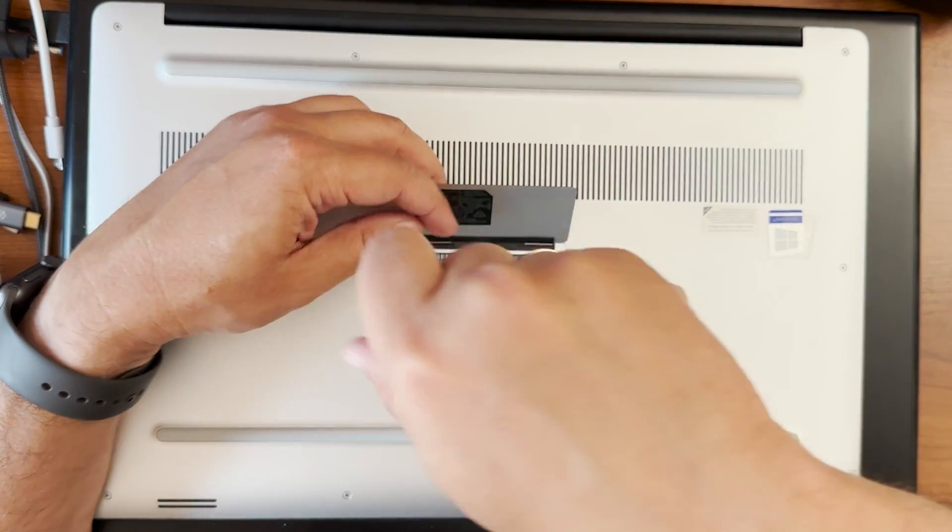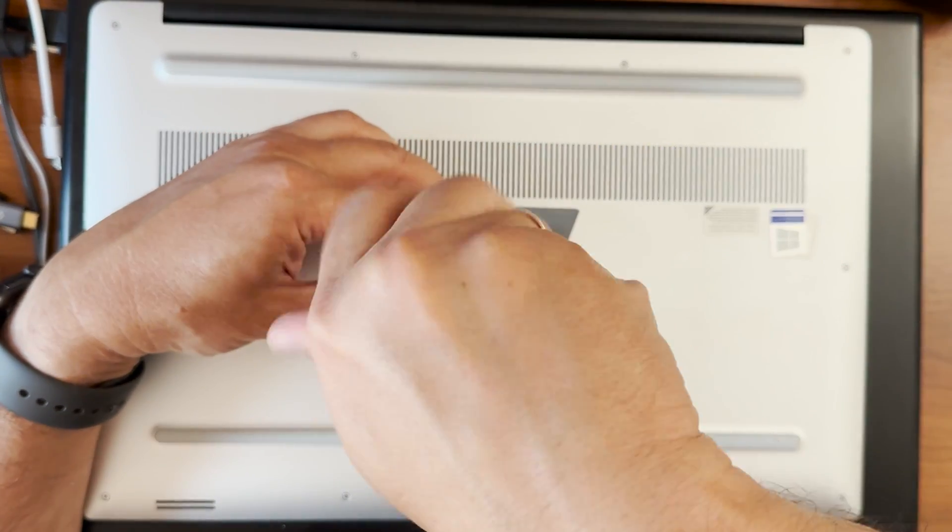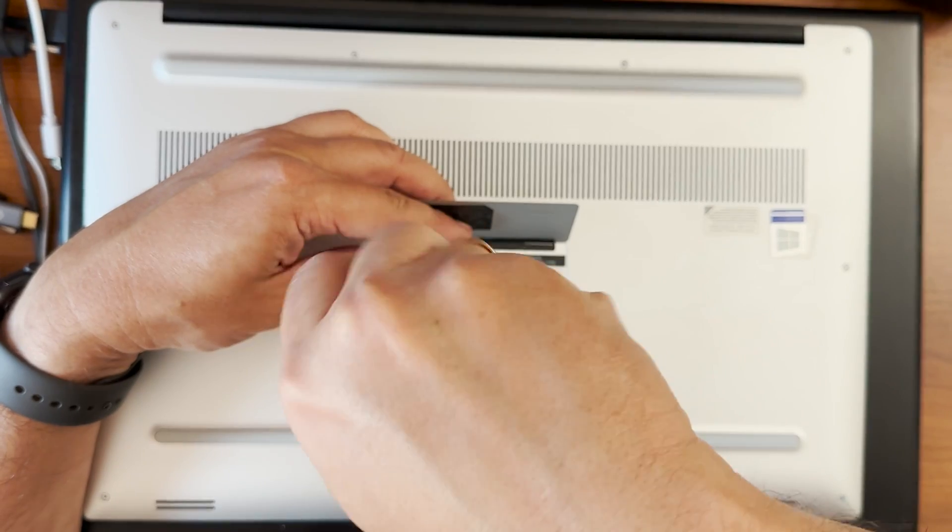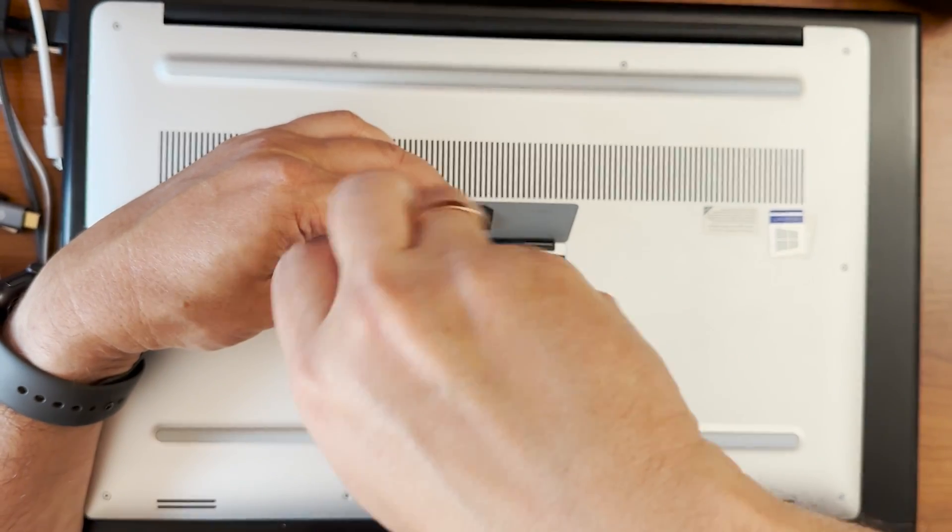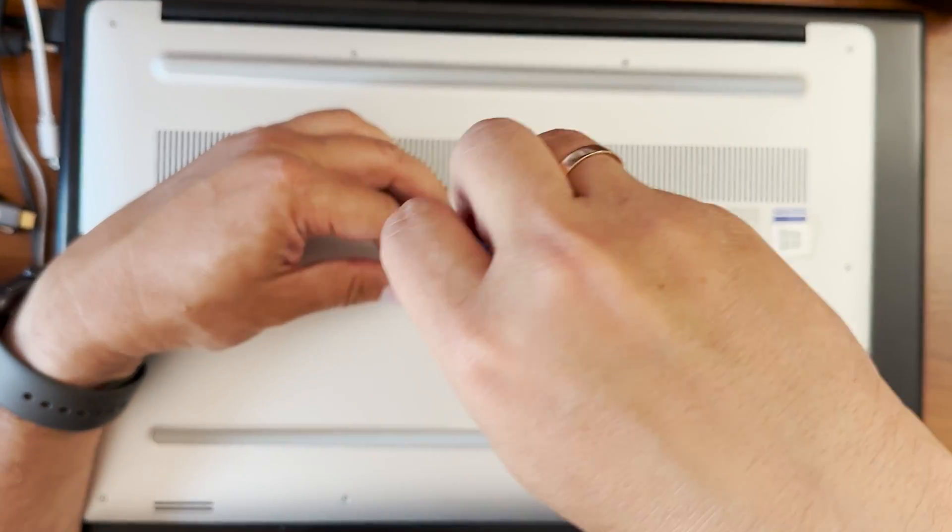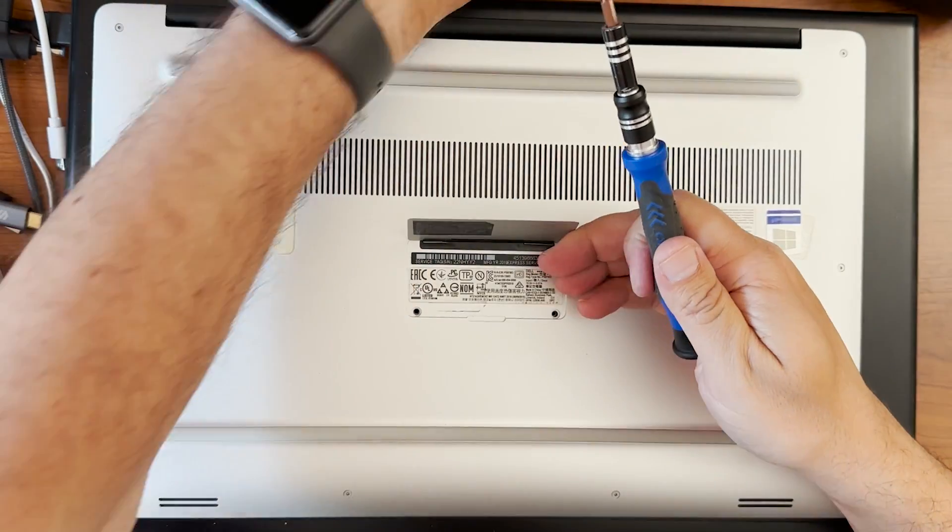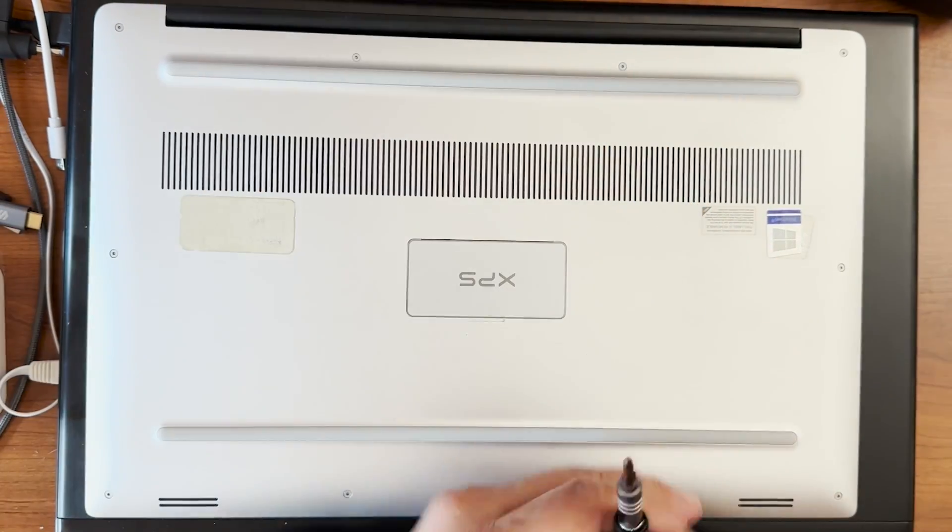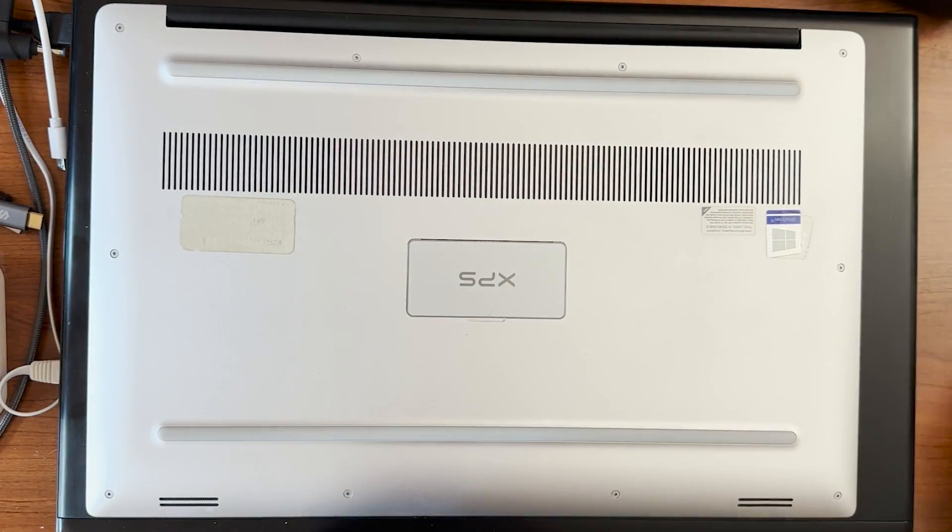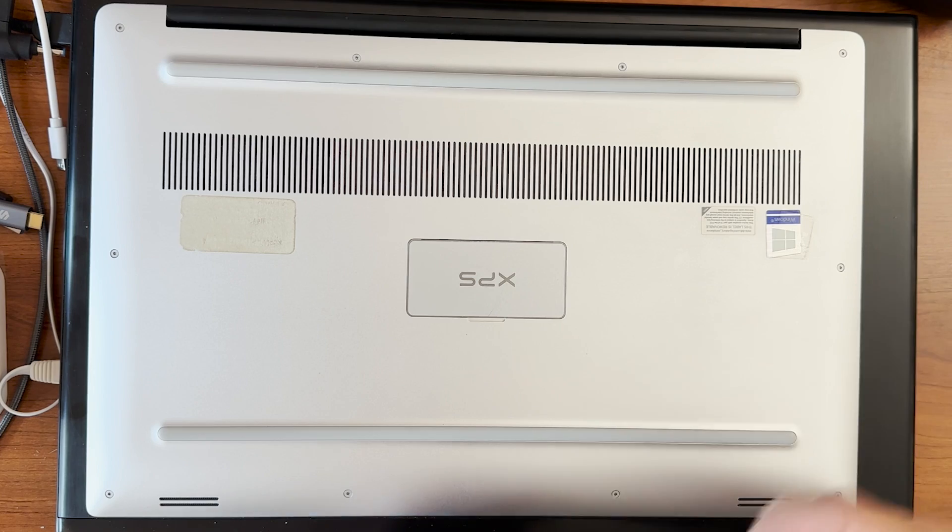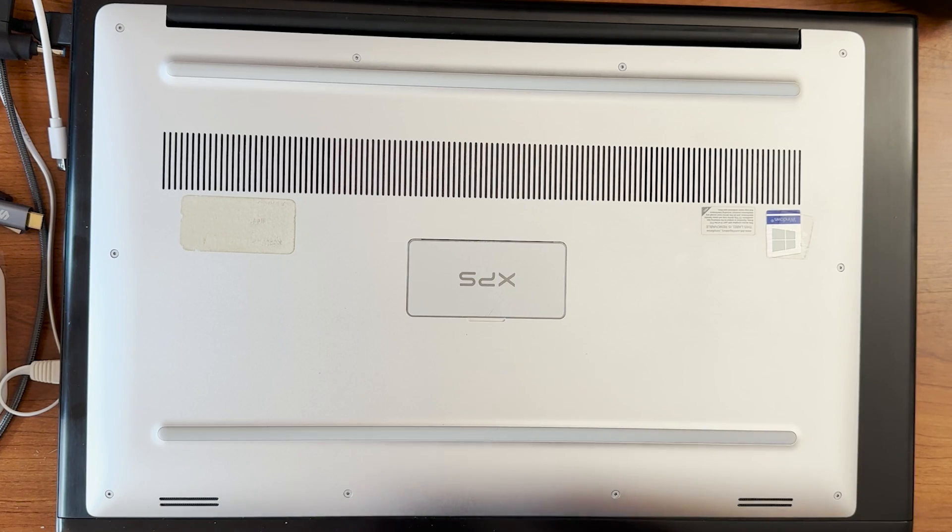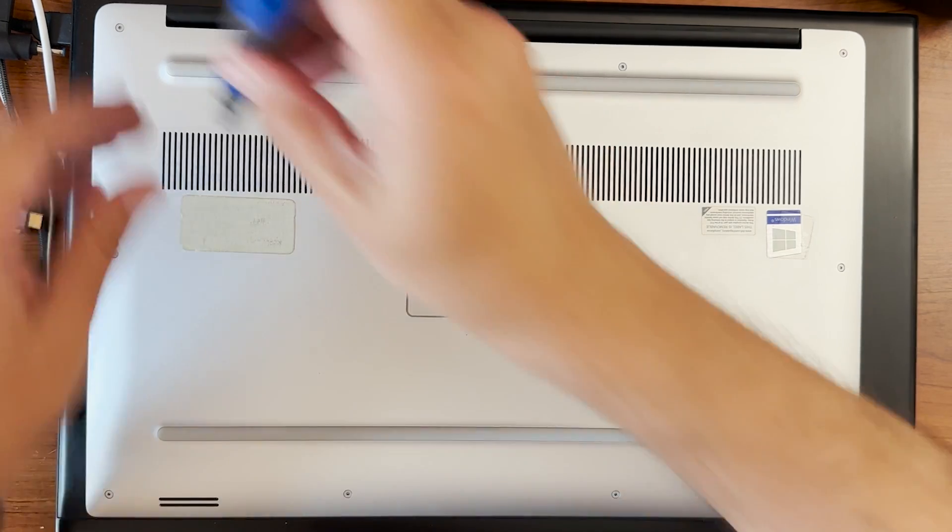Those are Phillips screws, so you need a Phillips screwdriver bit and just remove those two. Once you're done, change the bit to the T5 bit.